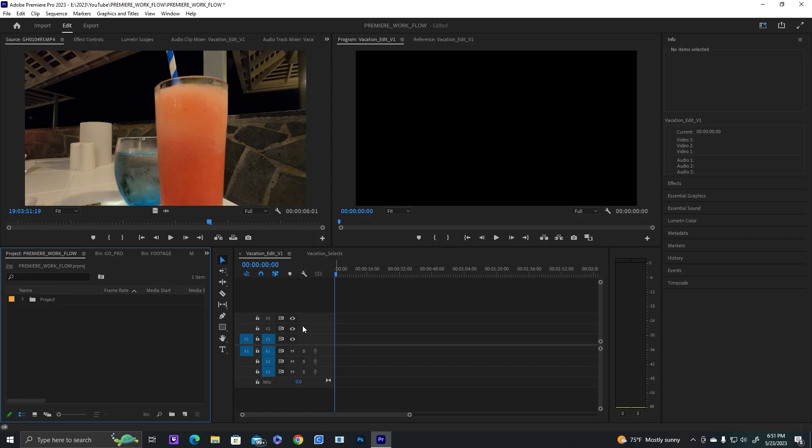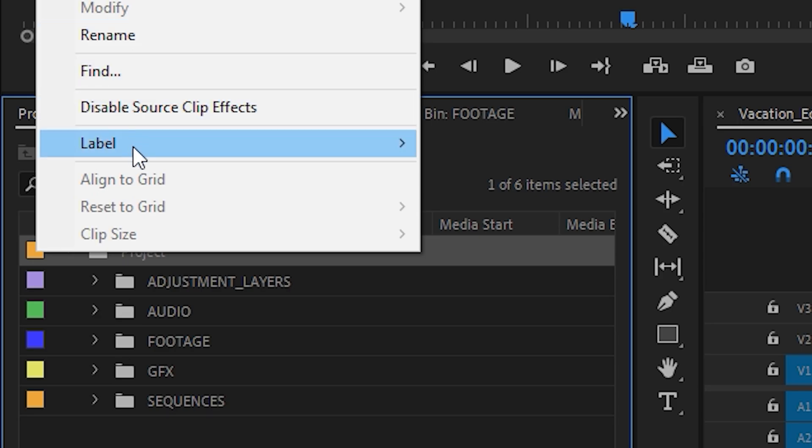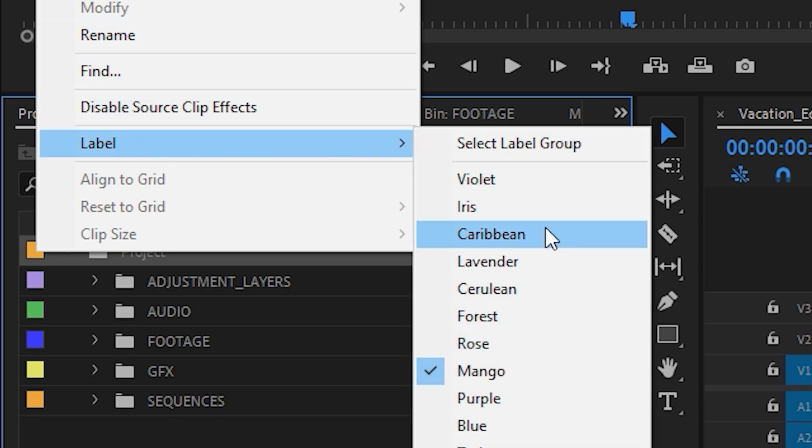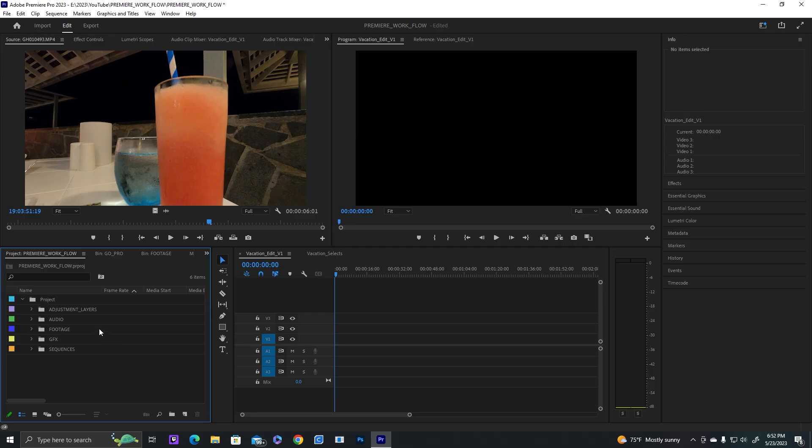A good organization tip is to separate everything into separate folders and color code. The way you can change color code is just right-click, go to label, and then change it to any color you want. That way everything's separated.